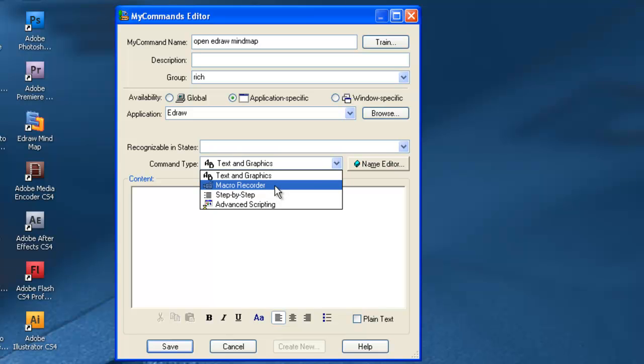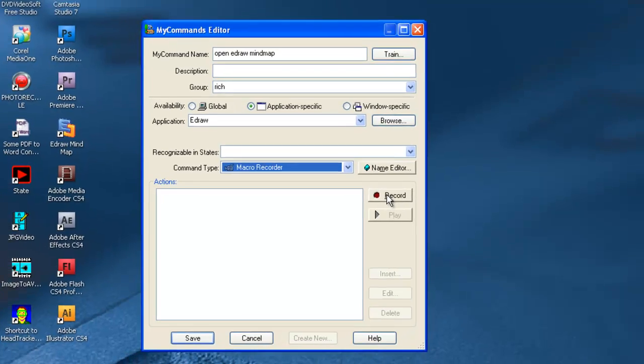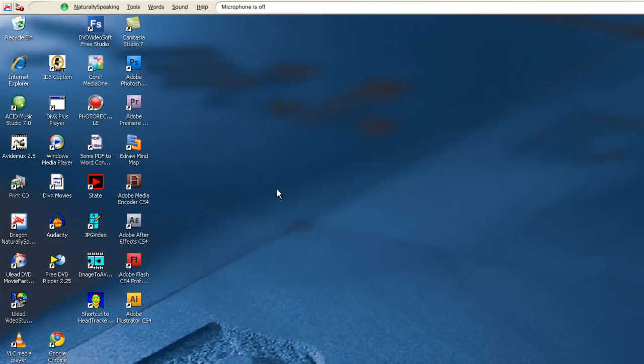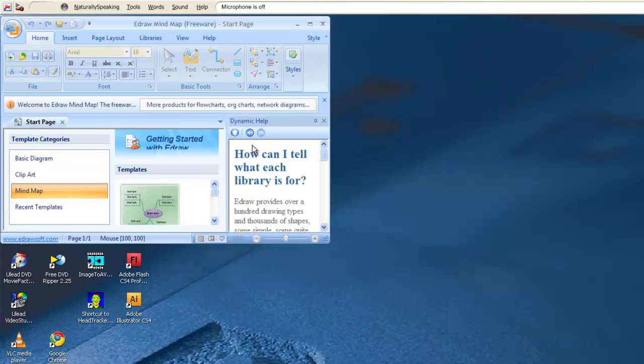Once we click on record, it starts recording everything we do. We'll double click on eDraw Mind Map. Get that going. It starts up. That's pretty much it.